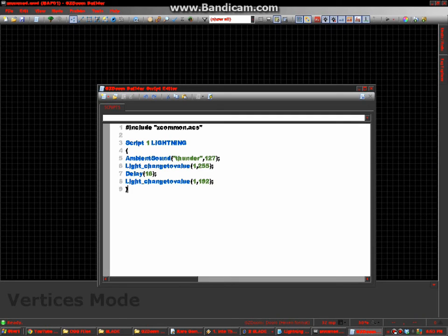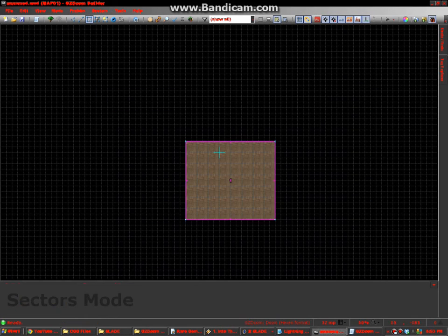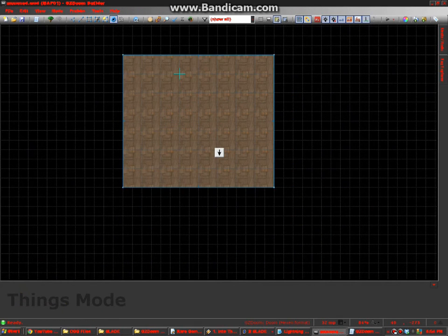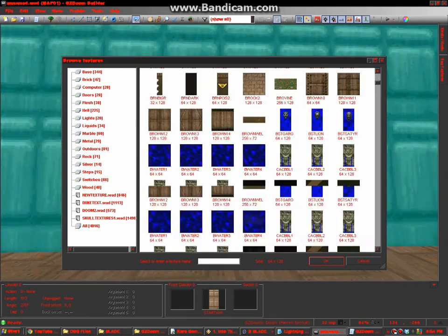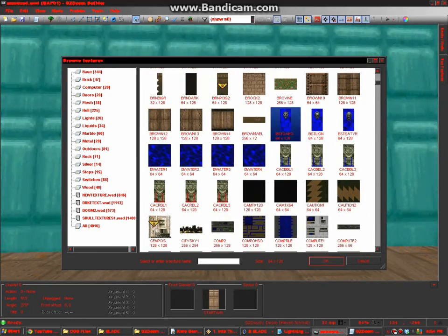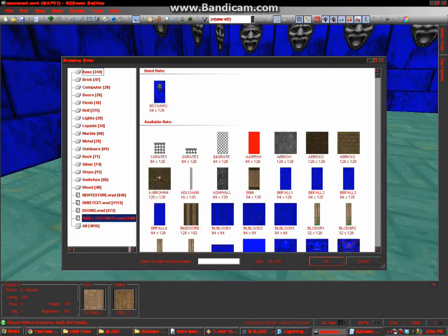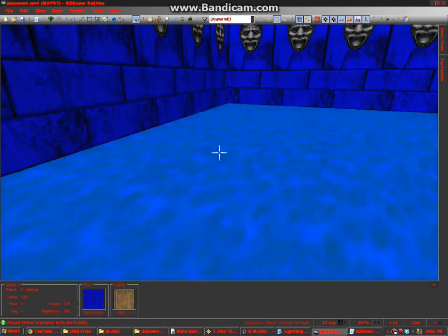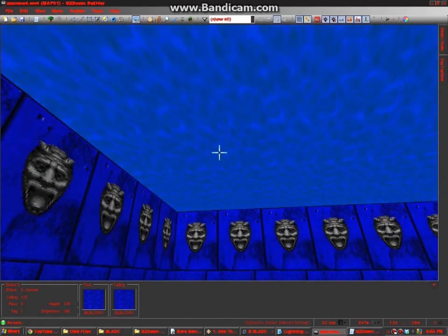And if done correctly, we get that. First things first: Tag of 1. And you know me, I like to put custom textures. How about this one right here? It's a tutorial, do what you want.